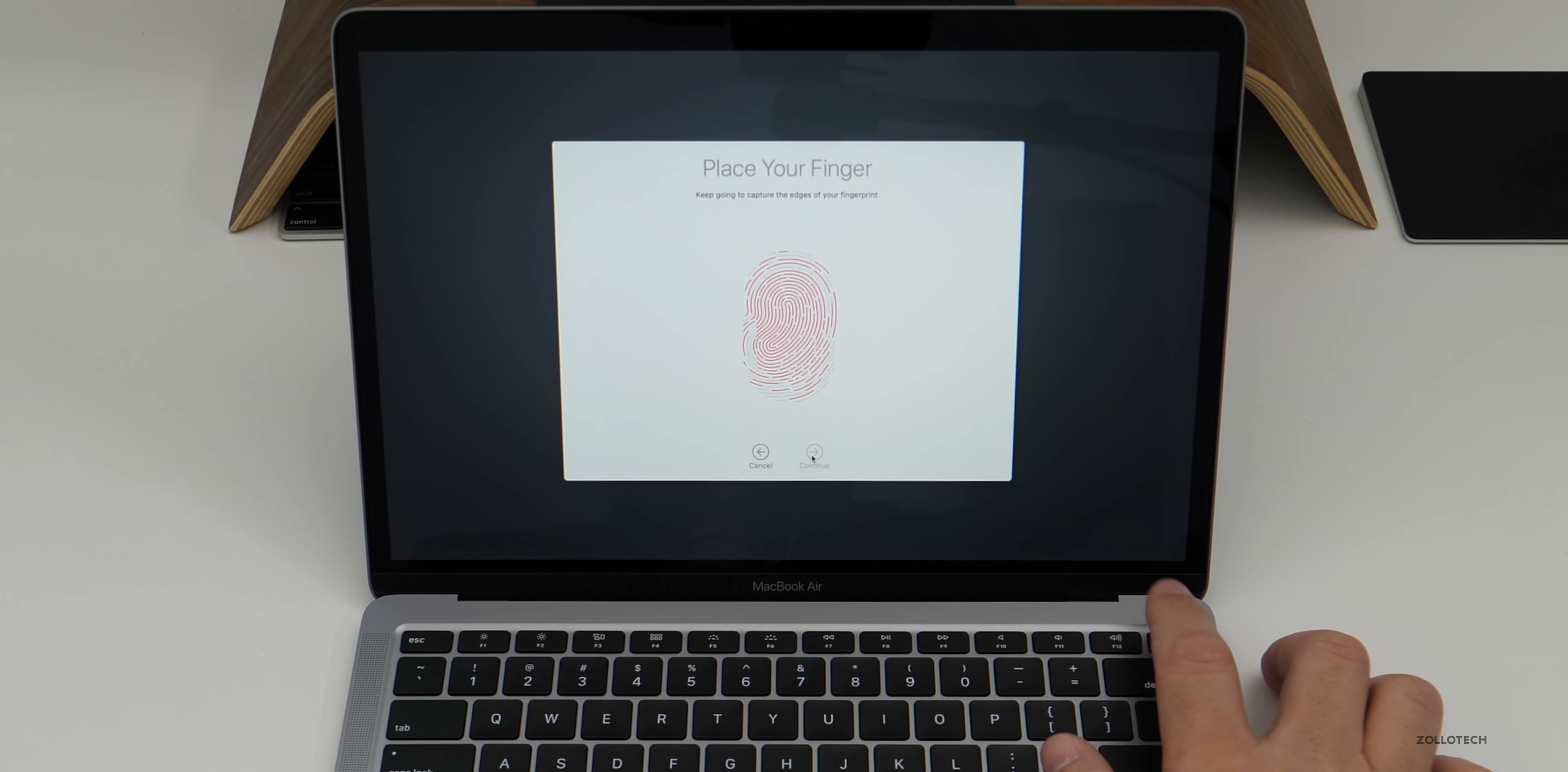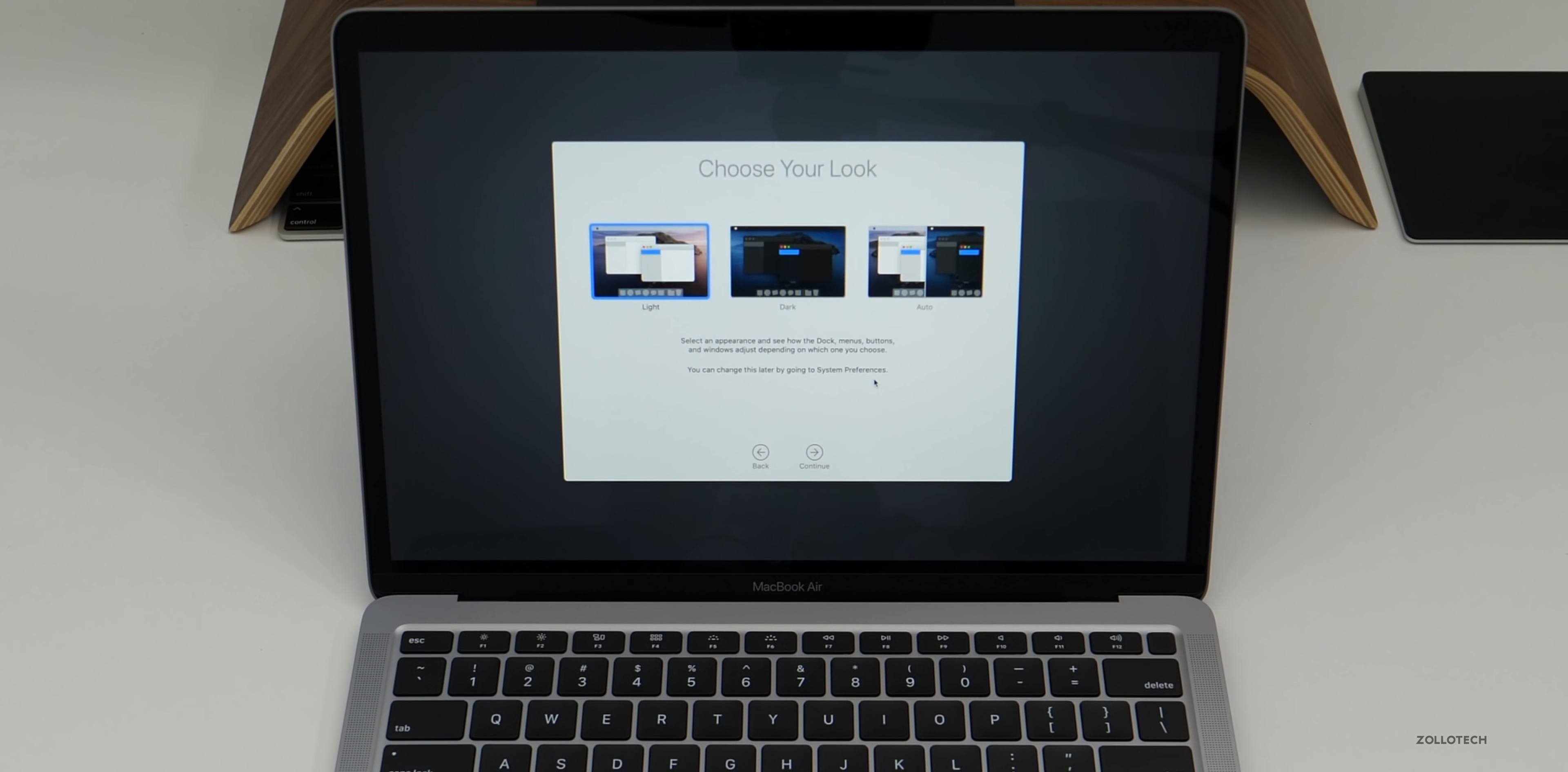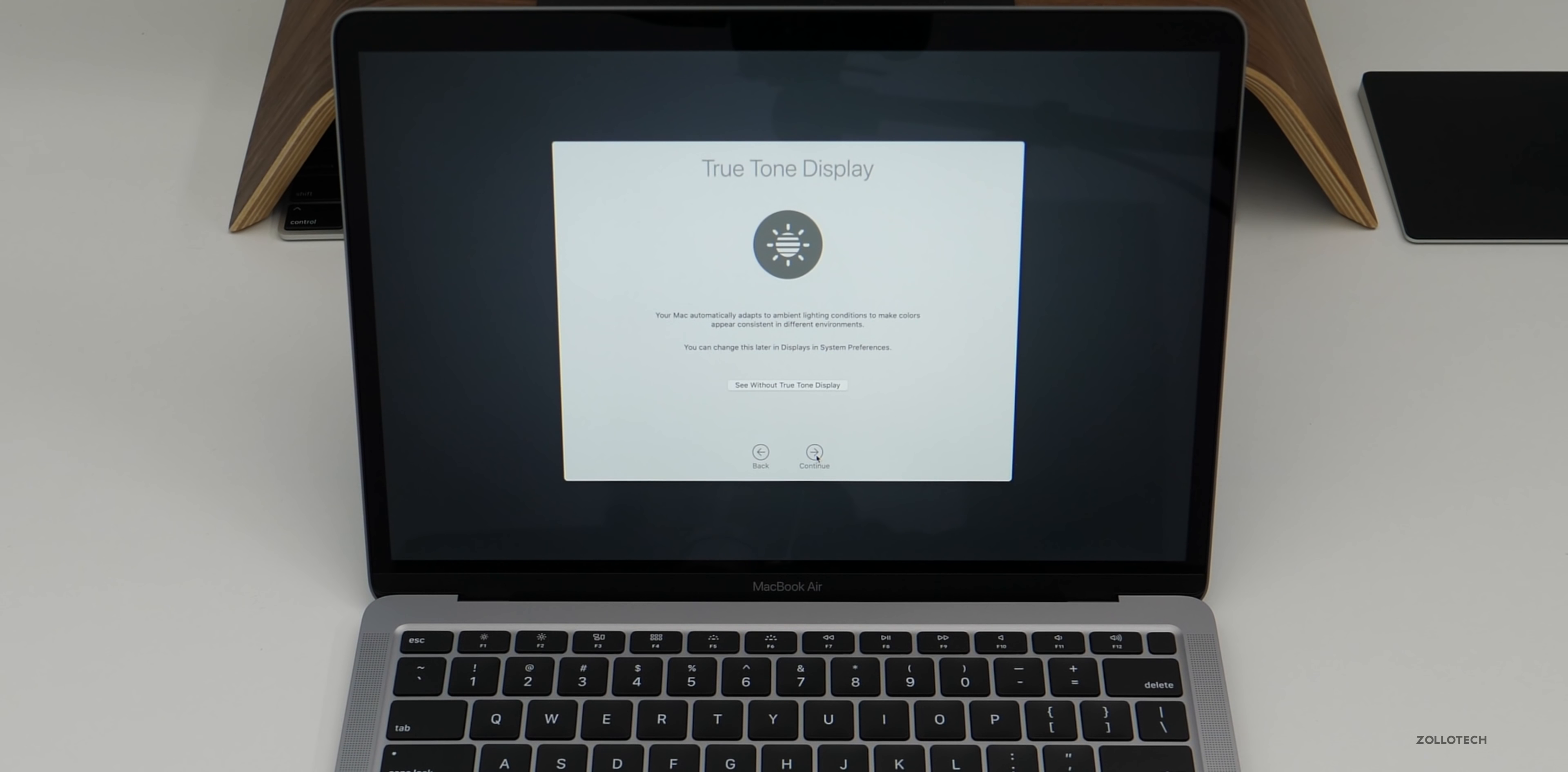Then we'll keep doing that. Get the edges of my finger. And then we'll click continue. Then it's asking if I want to use Apple Pay, I'll set this up later and we can set up light, dark or auto. I like to use auto since the light mode and dark mode will change throughout the day. So we'll click continue.